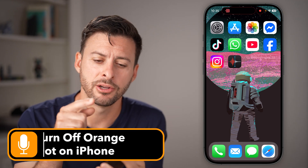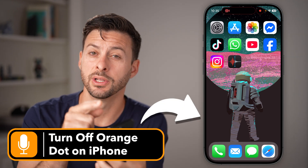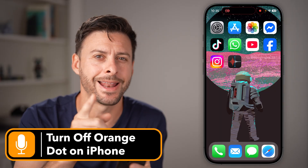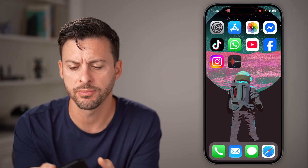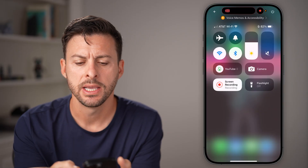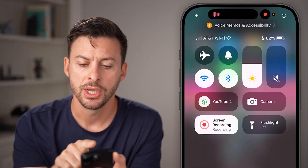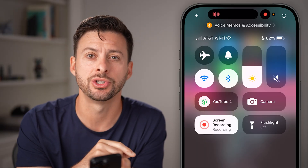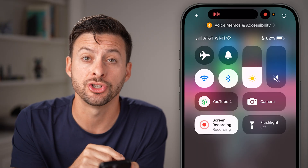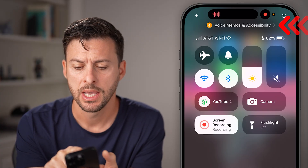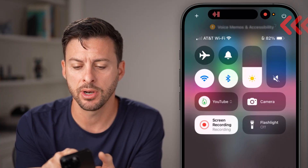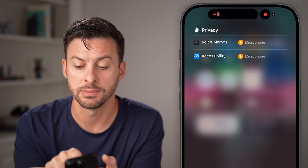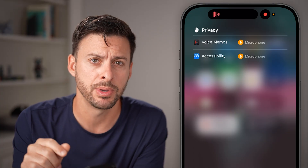If you're on your iPhone and there's an orange little dot at the top, I'll show you what it is and how to turn it off. Let's swipe down from the top right to find out what that is. You can see it says the microphone. So that orange dot is an indication your microphone is being used. I can tap on it at the top and it says it's being used by the voice memos app and accessibility.